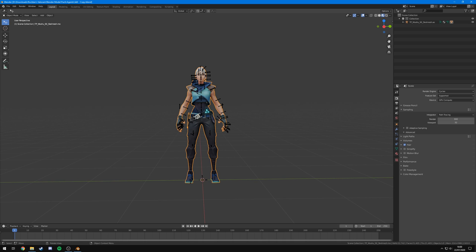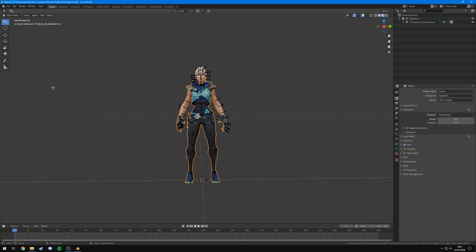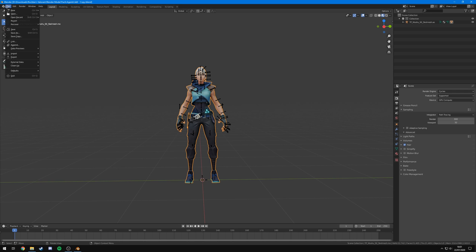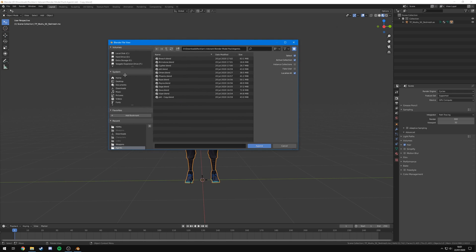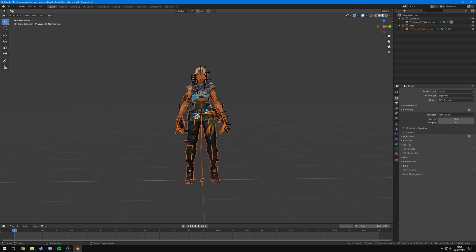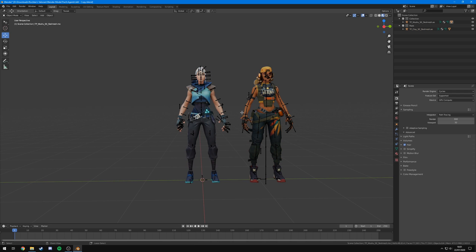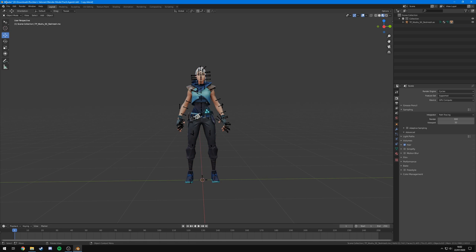Here we've got Jett in the middle of our scene. I want to add weapons — in my case I'm going to add her knives, though you could add rifles, pistols, or any other weapon. You can also add other agent models. To do that, come up to File, go to Append, and it should automatically put you into the model pack. For example, you could find Reyna, go into Collection, select Reyna, and hit Append — she will now appear and you can drag her across using the Move tool.